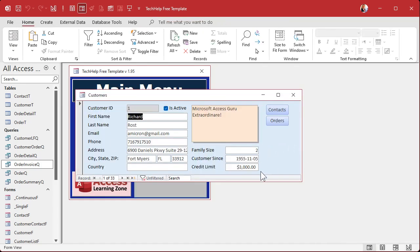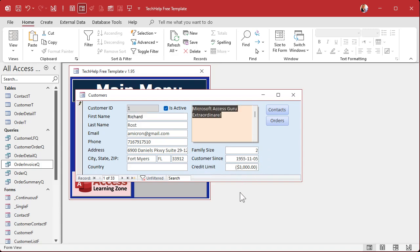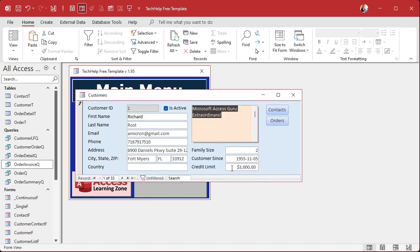Now you can see the problem — these guys are right up against the edge of the text box. This one, if it were negative, would show a parenthesis and still leave a little extra space. But I'm going to get rid of that and leave it just like this — so what we're going to do is add some margin to these two text boxes.